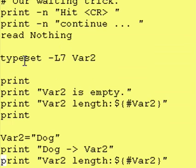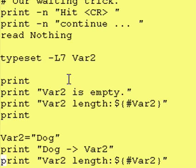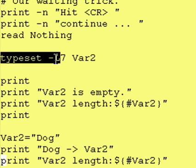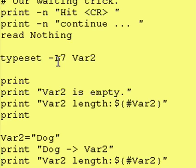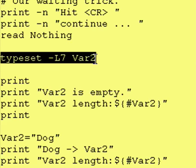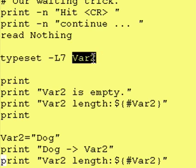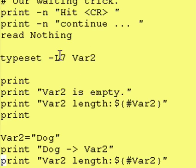Next, let's look at what happens when we define a variable and we explicitly say it's seven characters wide. We're using our typeset -L command, and we're saying our variable var2 is going to be exactly seven characters wide and it's left justified. Now this just defines var2 — it doesn't put any contents in it. So what is the length of this? Is it seven characters wide at this point? Well, let's find out.